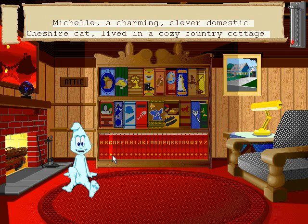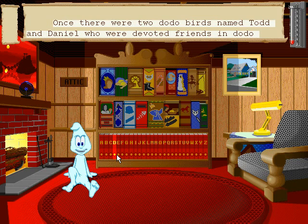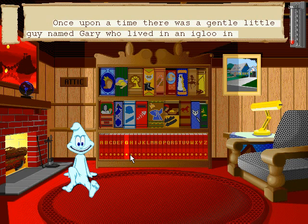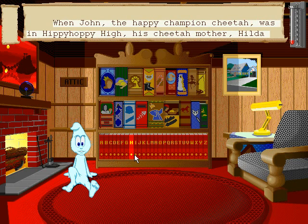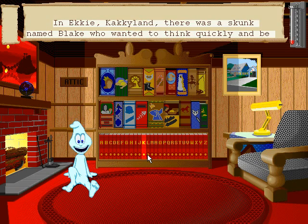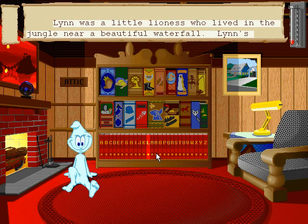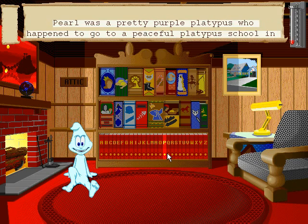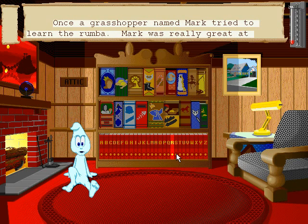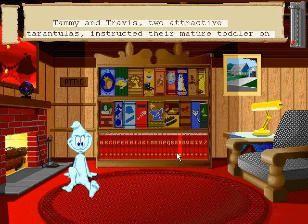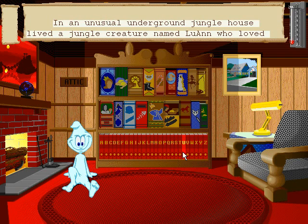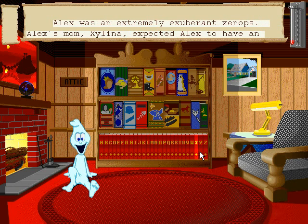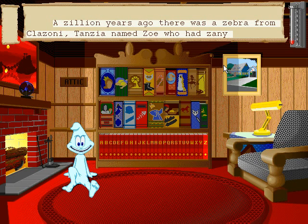A. B. C. D. E. F. G. H. I. J. K. L. N. M. O. P. Q. R. T. S. U. V. W. X. Y. Z.